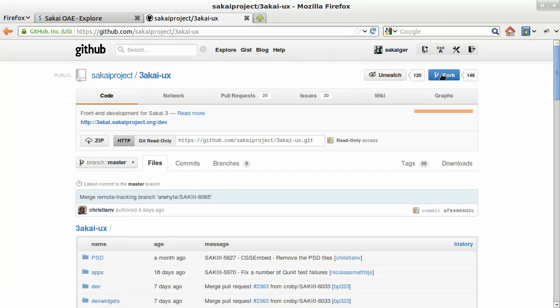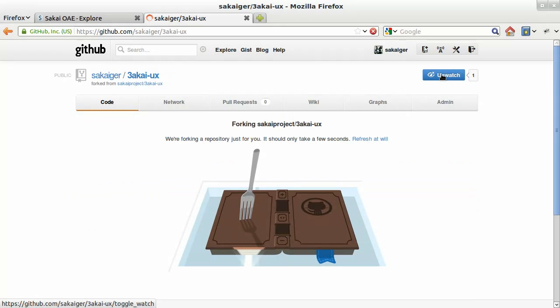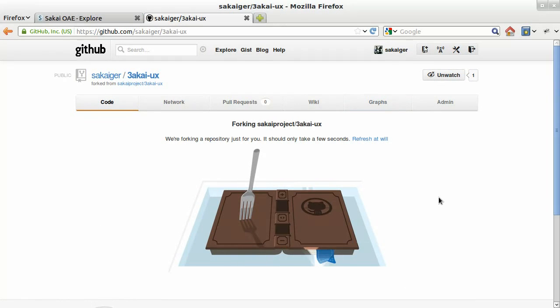So we're going to click fork over here on the top right. And we'll get this nifty animation here saying that it's making a fork for us or a copy.